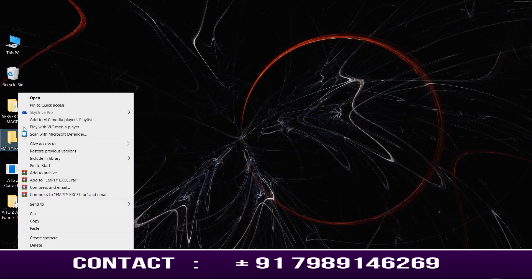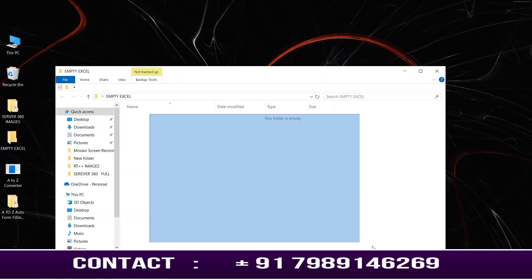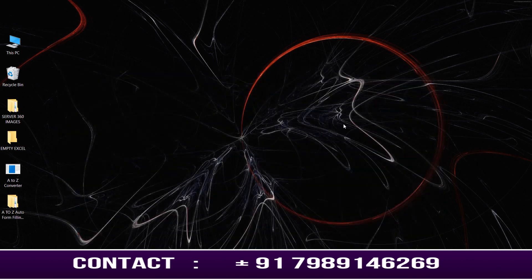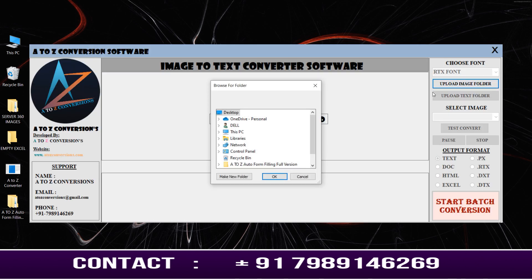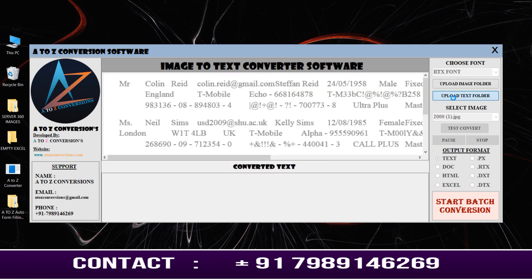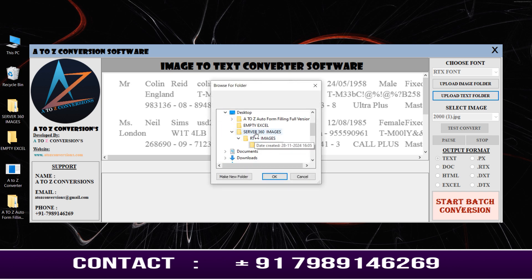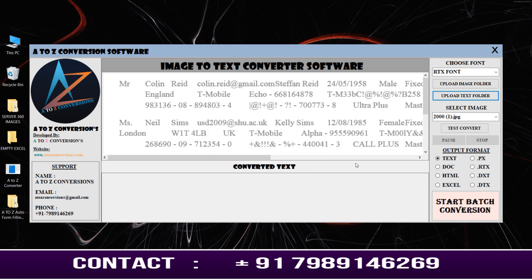I have created an empty output folder. Next, I am opening our A to Z Conversion software to convert the Server 360 images into Excel format. Now I am uploading the images, then uploading the empty output folder, and selecting the Server pattern, then selecting the Excel format.